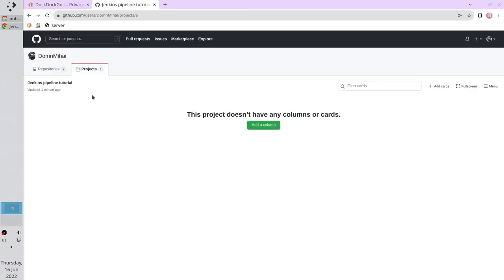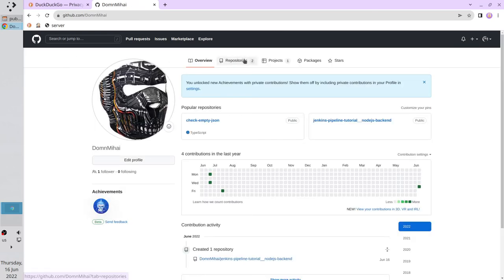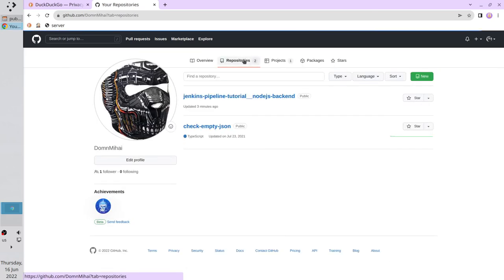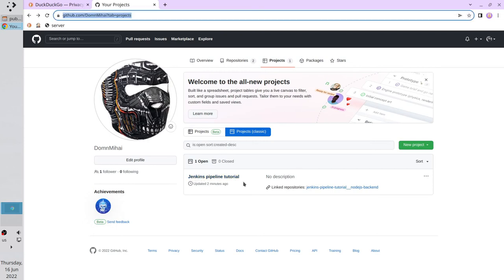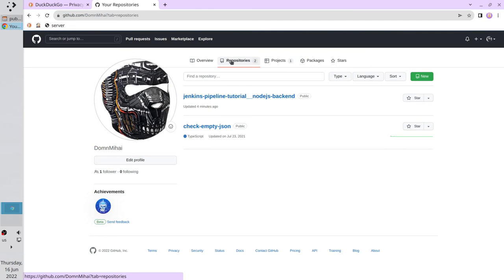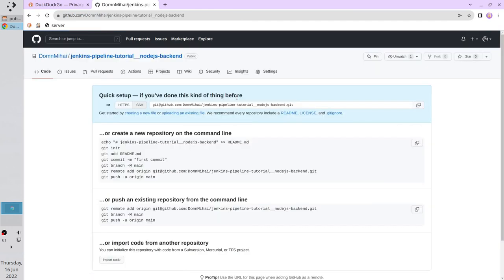Let's check what we created. I go to my main page, I go to repositories — the repository is created, it is public. Go to projects, classic, and the project is created: Jenkins Pipeline Tutorial. Now I go back to the repository — we will need it later to use the instructions.